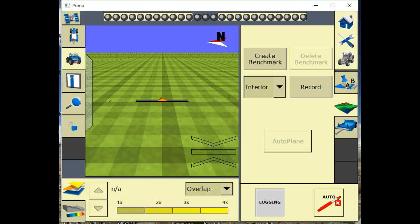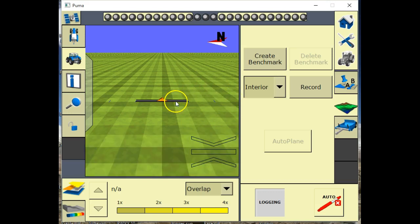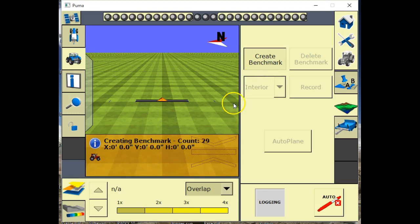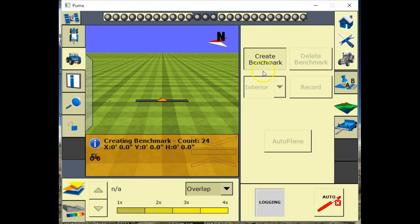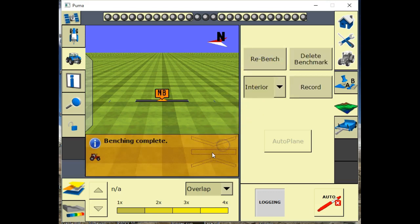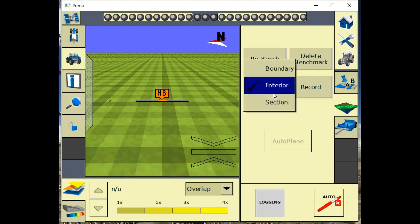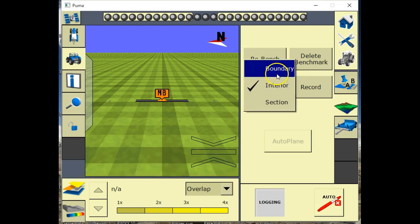I'm going to do a brief overview on how to survey using my desktop simulator here to show you how the FMX, how easy it is to survey. This is the main run screen here. Open your field, come in here and create you a benchmark. It'll count down from 30 seconds averaging that benchmark. I'll just go ahead and force it to bench quickly here.